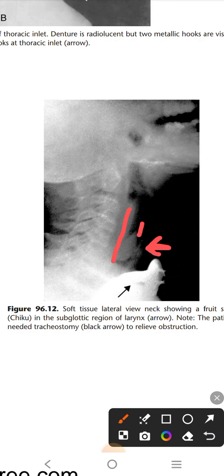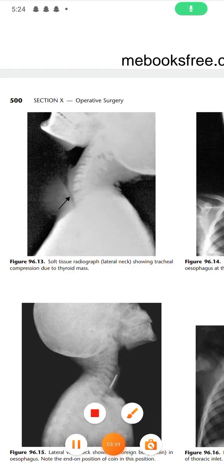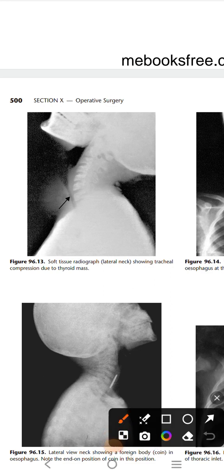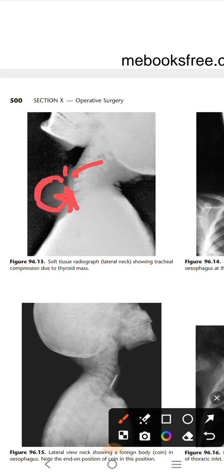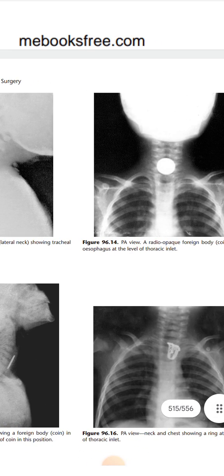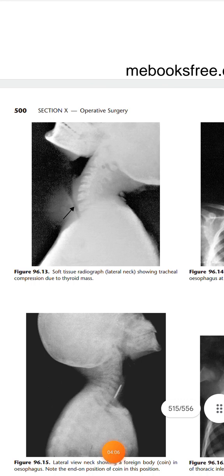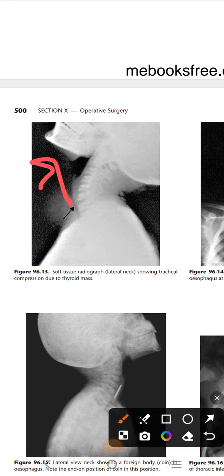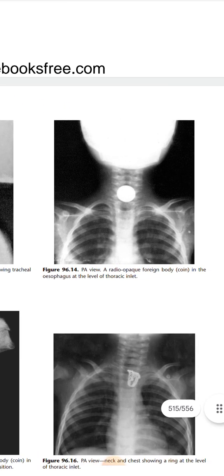In the next image, the arrow is pointing to the esophagus and the trachea is shown in black, but the trachea is compressed at the region where the arrow is shown. This compression is due to a thyroid mass shadow. This type of mass cannot be seen clearly on x-ray alone, but the thyroid is enlarged here so its shadow is also increased.